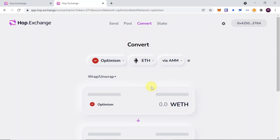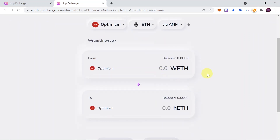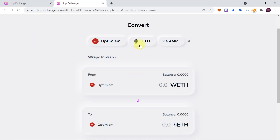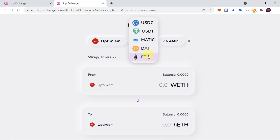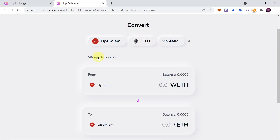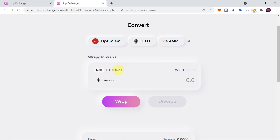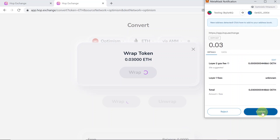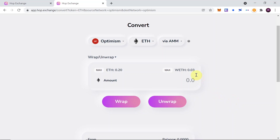The next step I'm going to show you is adding liquidity. But first let's convert Ethereum — I'm going to choose Optimism and choose Ethereum. As you can see we need to convert wrapped Ethereum, but I don't have any wrapped Ethereum, so click over here and choose the amount you would like to wrap. I'm going to type 0.03 and then click wrap and confirm the transaction in MetaMask. As soon as we do this I have 0.03 wrapped Ethereum.